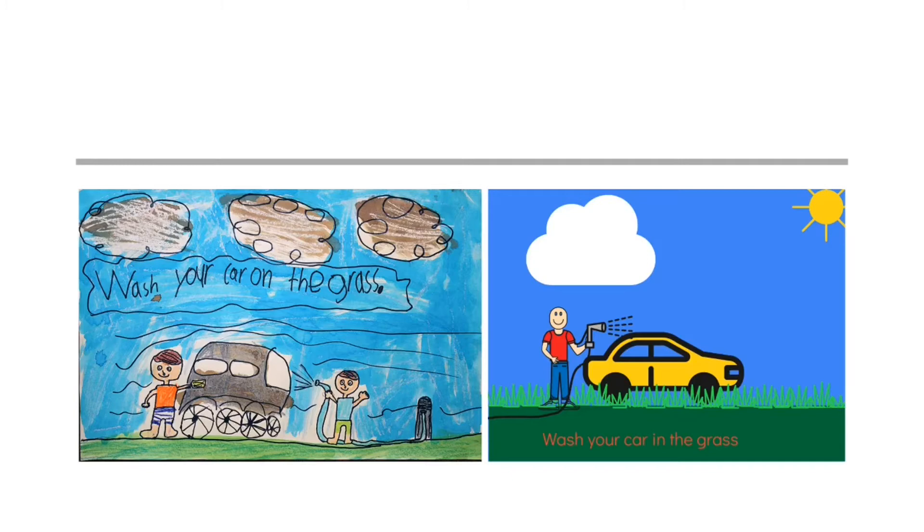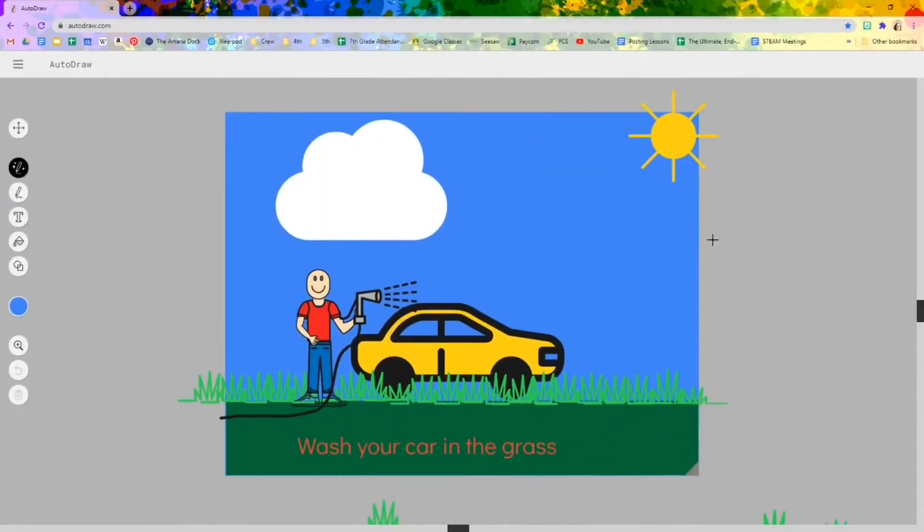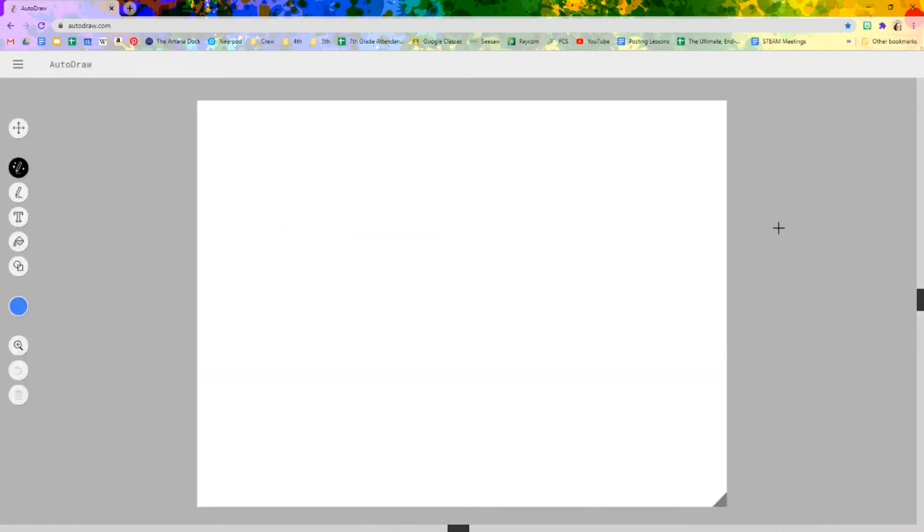So if you don't remember what autodraw.com is. So here's my old one. I'm going to create a start over. And I'm going to find, I'm not sure. Let me just think about this for a moment. First I'm going to make sure that, if I want to draw grass.